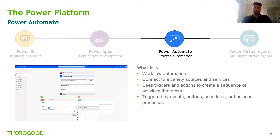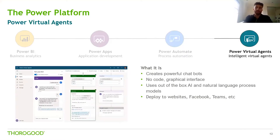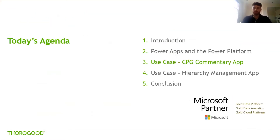Power Automate is the new name for Microsoft Flow, and it's the more modern version of Logic Apps, which you may be familiar with. It's used to create automated workflows by defining a trigger and a series of subsequent steps, and it is able to connect to hundreds of popular applications and services. The final component, Power Virtual Agents, we're not going to cover today — it's used to build chatbots and is fueled by AI. Now let's dive into our first use case.